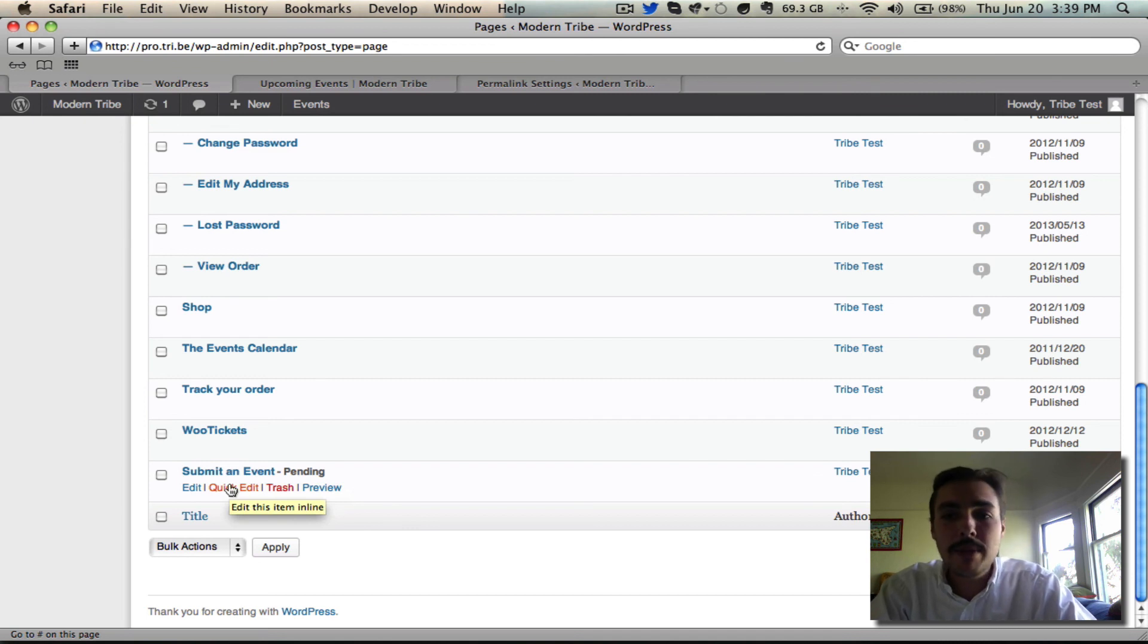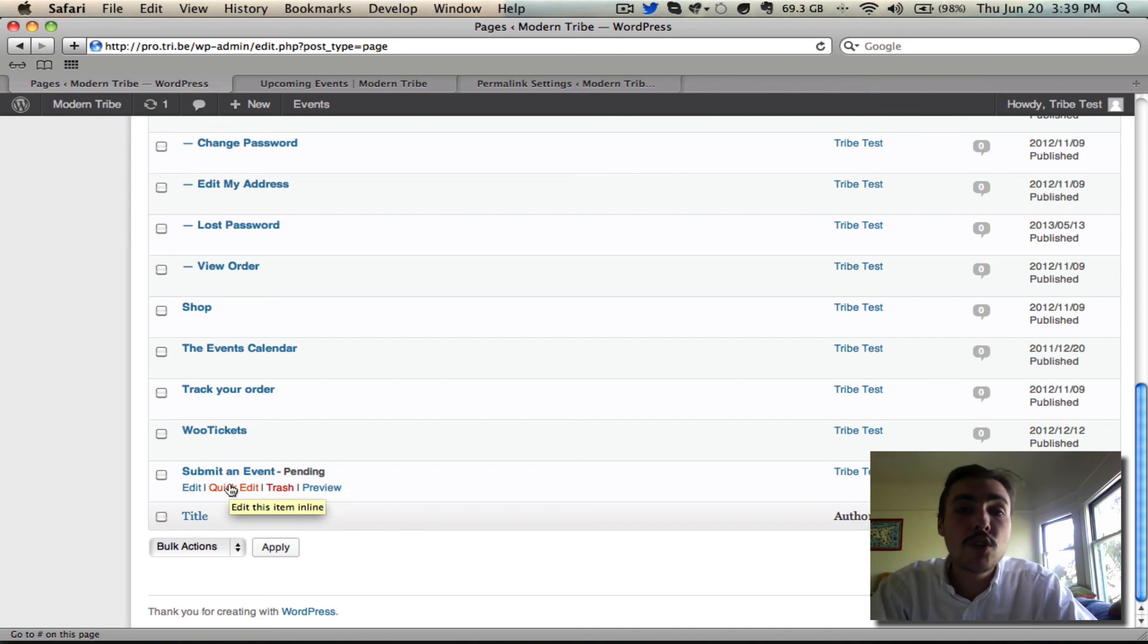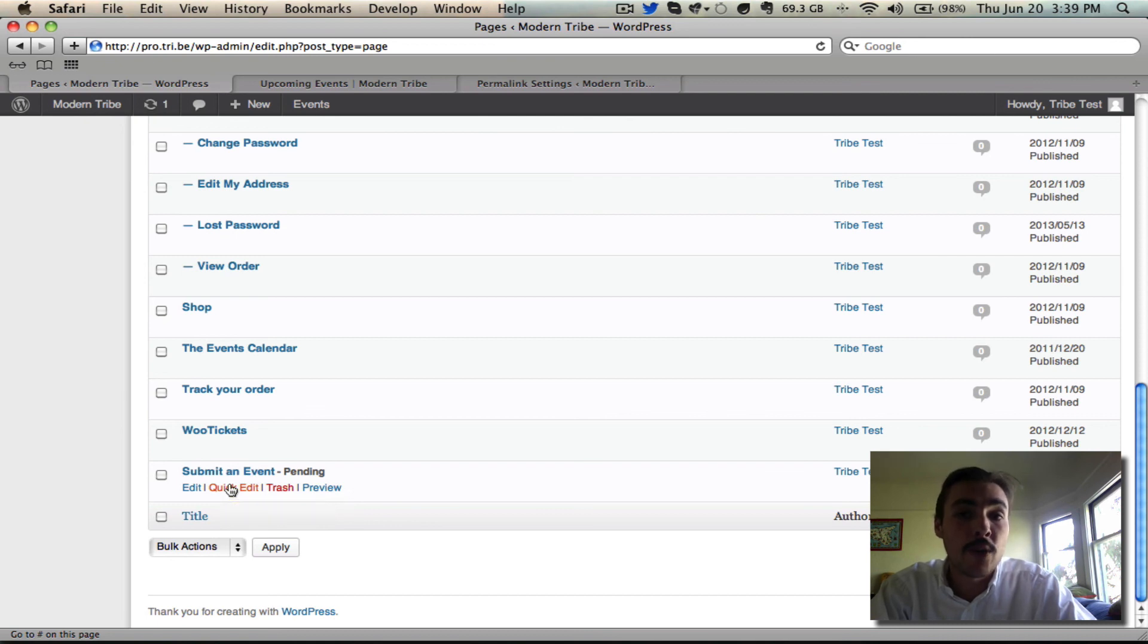That's the form itself, that's pretty much the basics of what you're going to need to know in terms of using this. I am going to do one more screencast in this series that walks through template overrides so check back in a couple minutes for that one. Thanks.